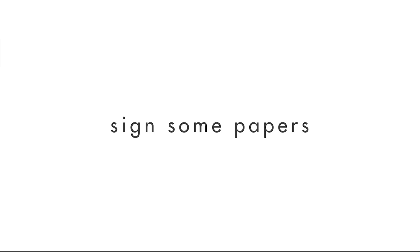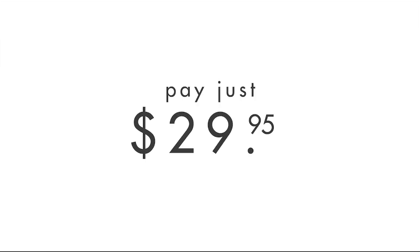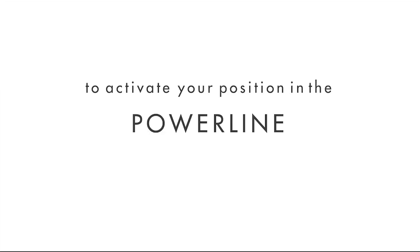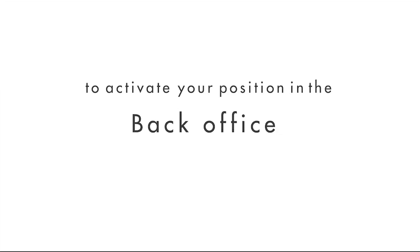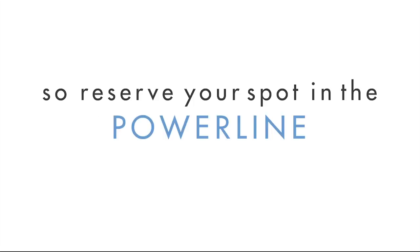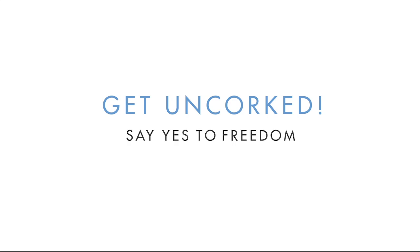Then, at our official launch, you simply execute the enrollment documents and pay the $29.95 enrollment fee to activate your position in the Power Line, your back office, and launch your personalized Unquart website. So reserve your spot on the Power Line today, get Unquart, and say yes to Freedom.